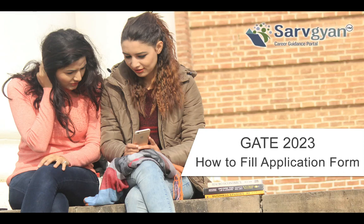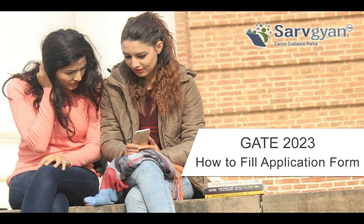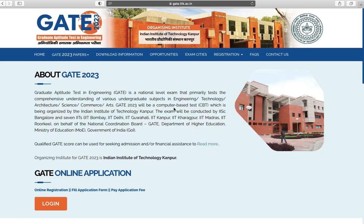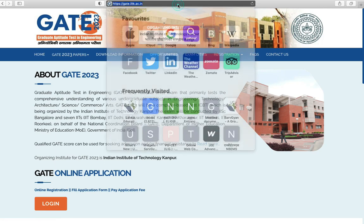Hello dear students, welcome to Sarvgyan.com career guidance portal. This is a tutorial about how to fill GATE 2023 application form. Visit the official website first.